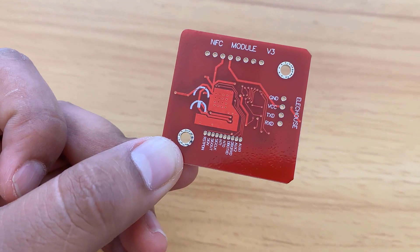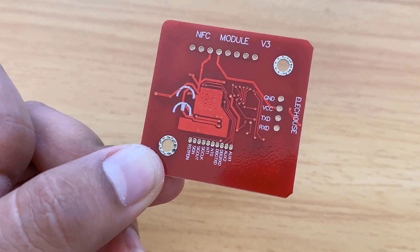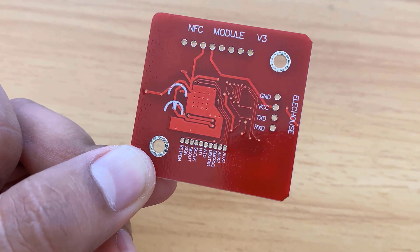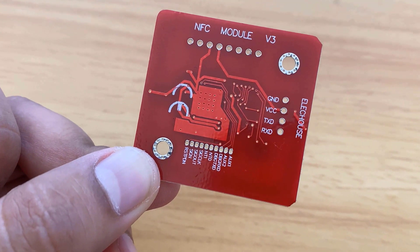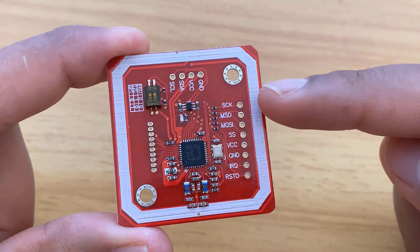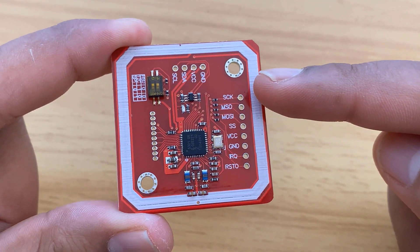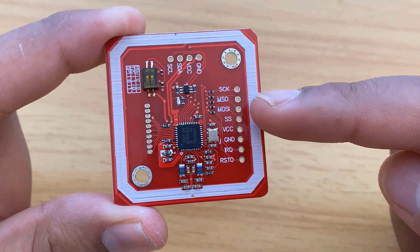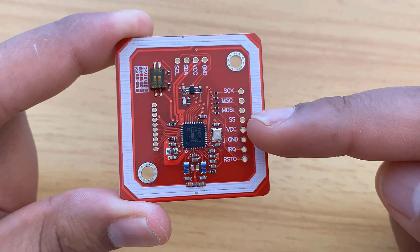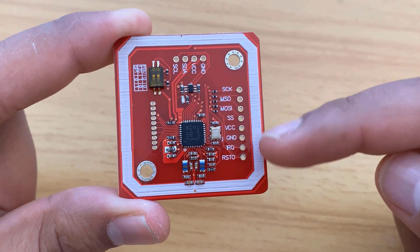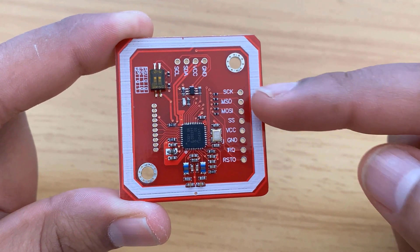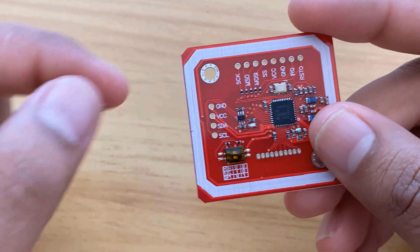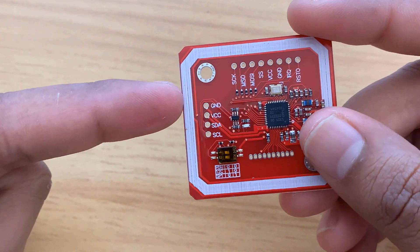On the back side, only pinout and PCB layouts can be seen. These are the SPI pins as this module works in SPI communication protocol. And these are the I2C pins.